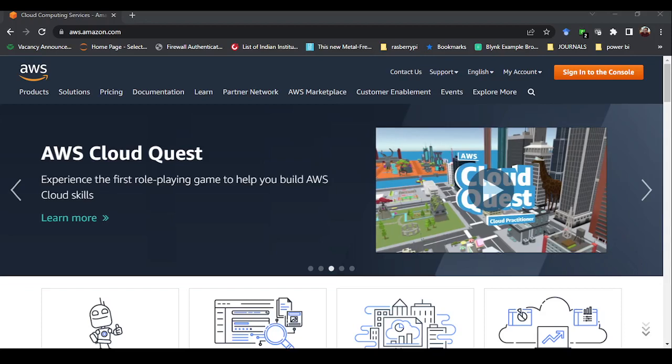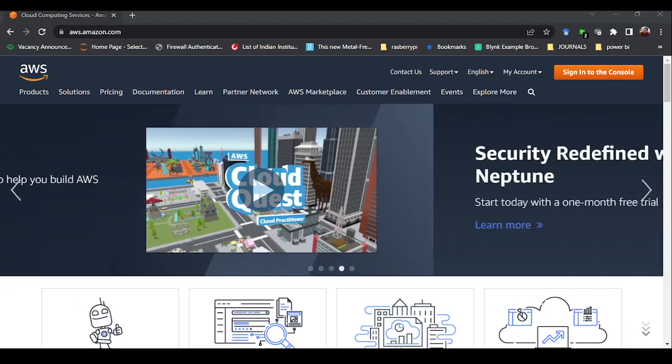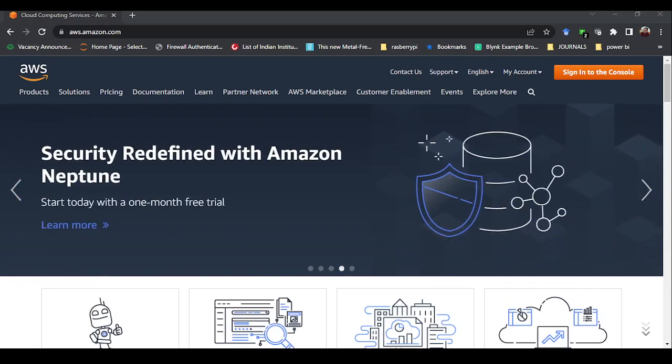Hello, welcome everyone to this new lecture series on AWS from mClass. In this video, I am going to start telling about the services and how to use them. In this particular video, I will be discussing how to use the EC2 service to launch a Windows system remotely. You can create a Windows system and access it remotely.